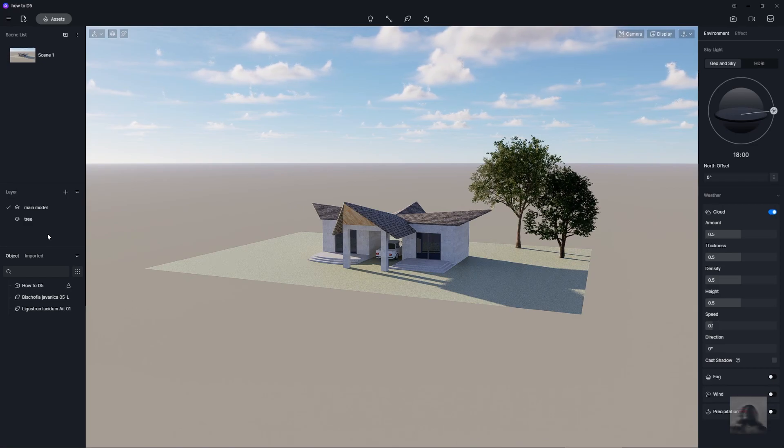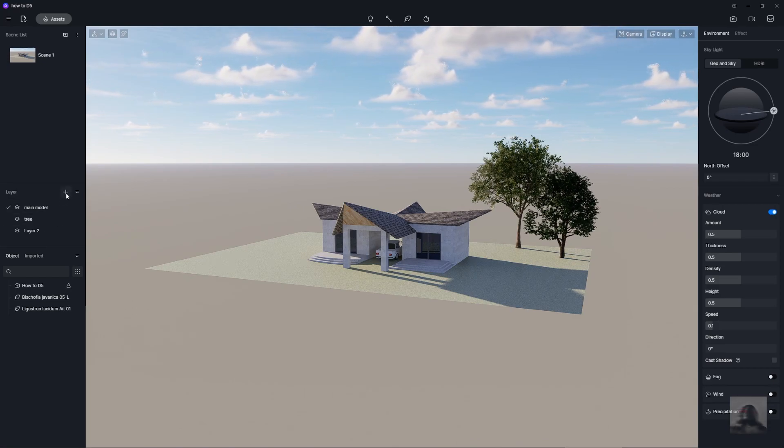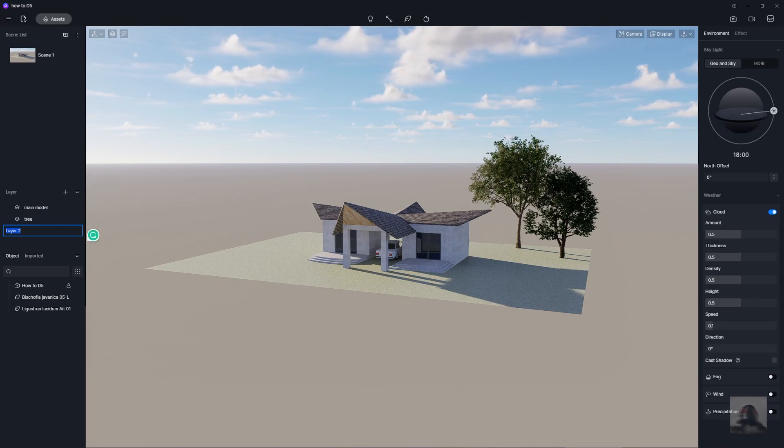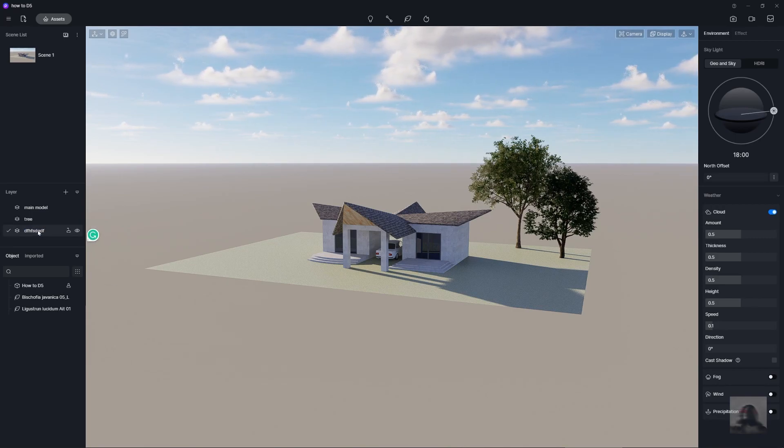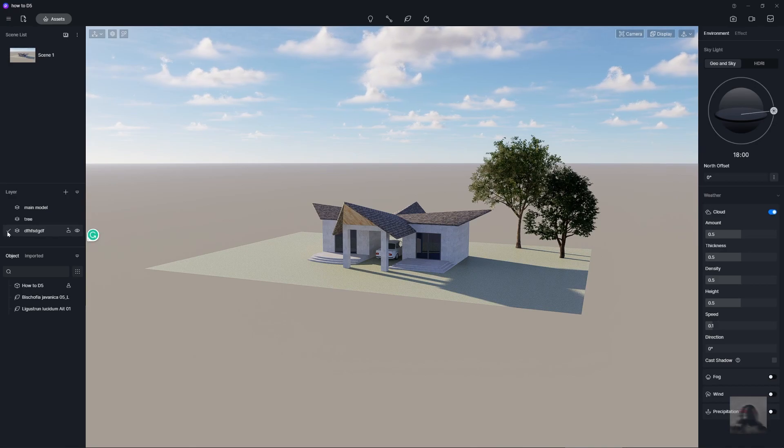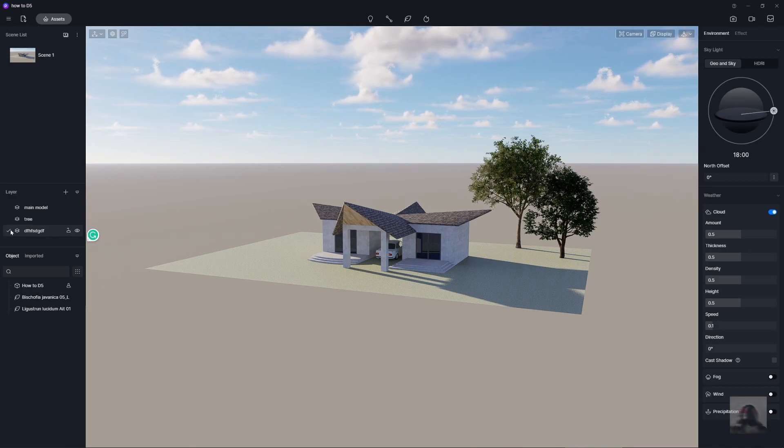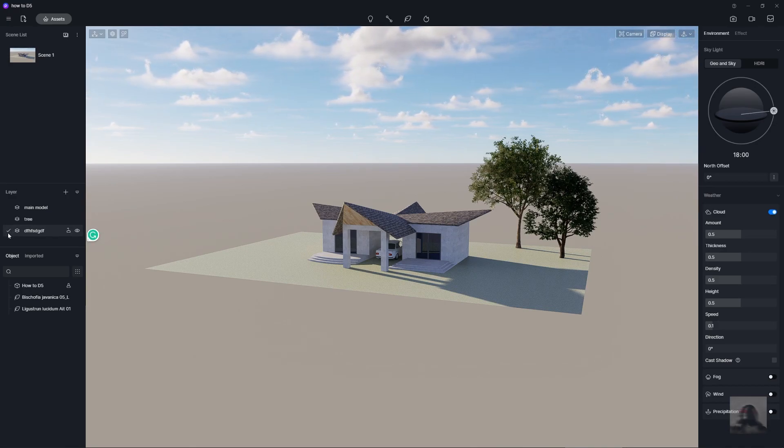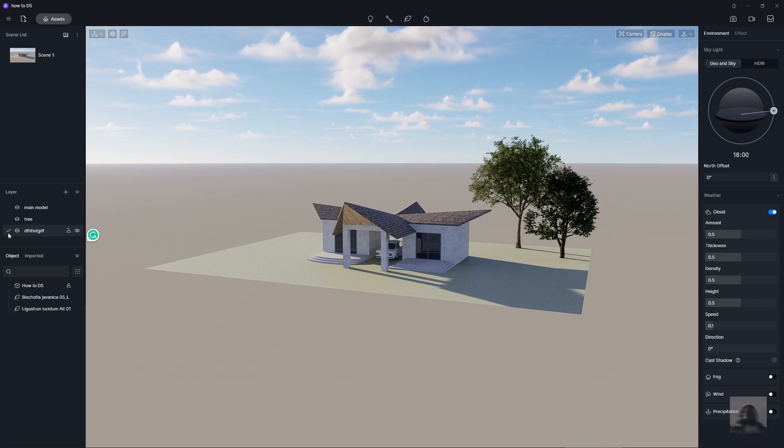And if you want to create the layer, you just click plus here and rename them. And just click in front of the layer to check you choose this layer.